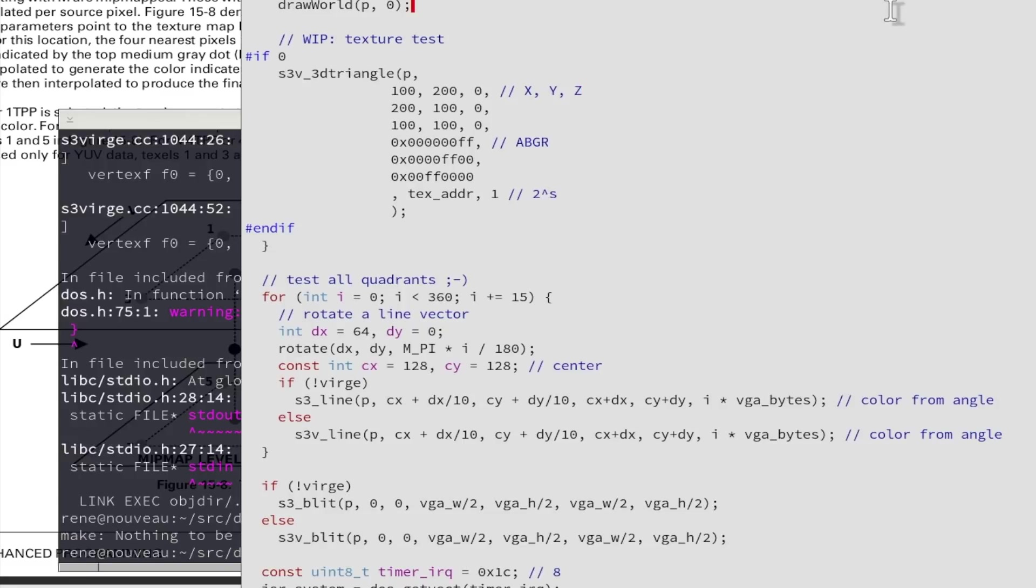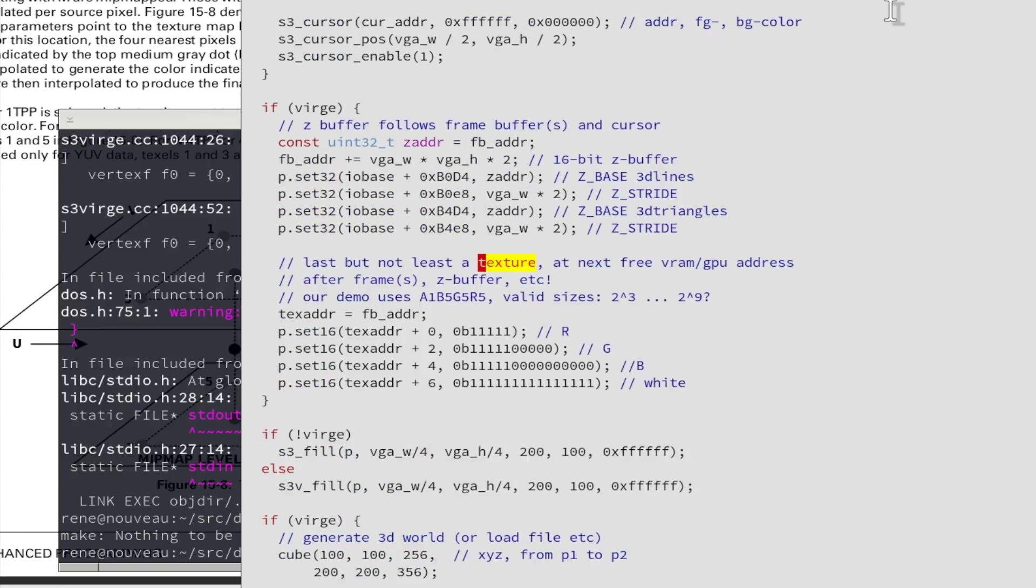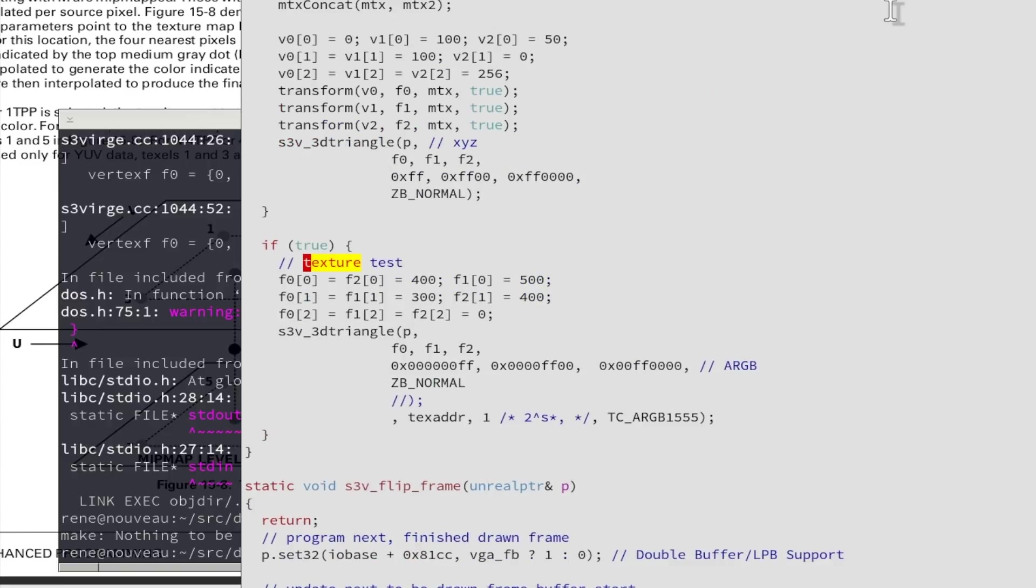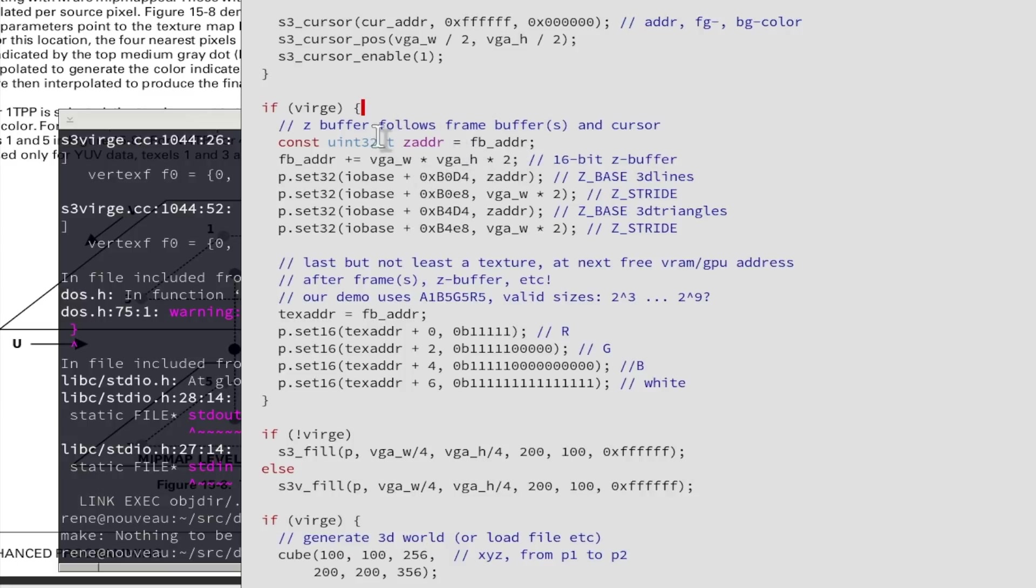So for texturing we just need some location in our video memory and put some data, some texture. The way we do this here, so we have here some frame buffer address because we need ourselves in our small example reserve some memory and we need to know where we place things. So we start with the frame buffer and add the frame buffer size and then we need the z buffer where the hardware is storing the z coordinate of the last drawn graphic elements on the screen not to redraw and overdraw stuff that is not visible.